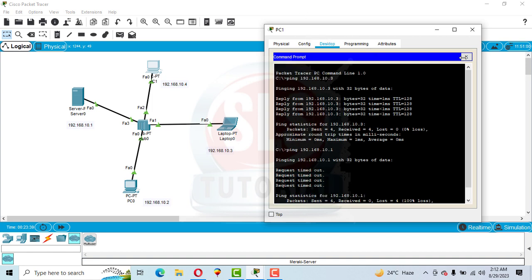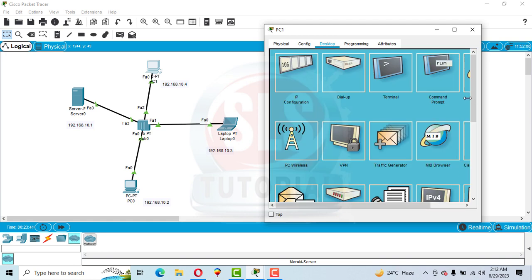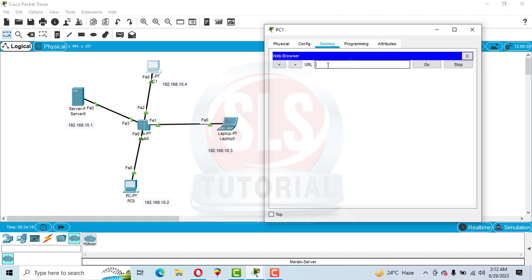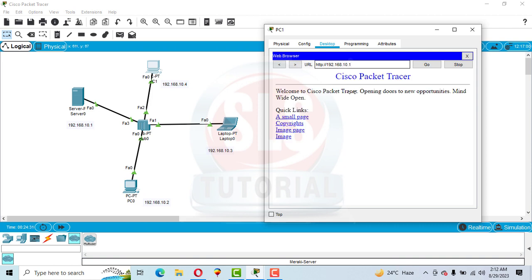Now let's test using IP protocol — access 192.168.10.1 and you can see that a reply is coming from the server using IP protocol. This means we have successfully configured the firewall. Let's also check from another device.